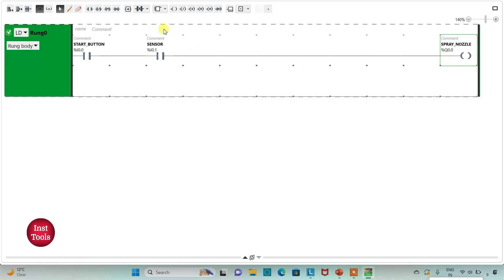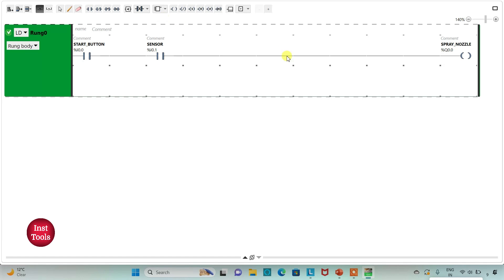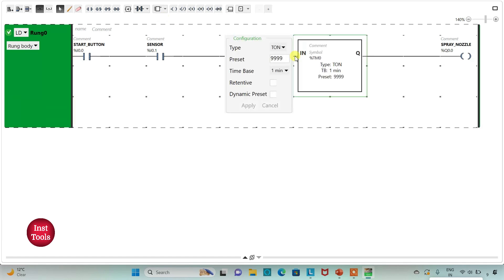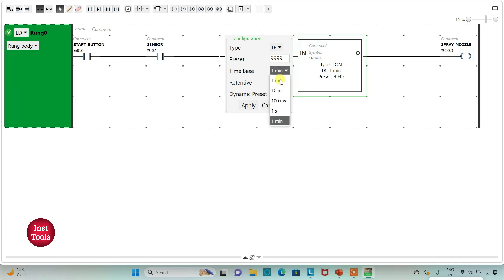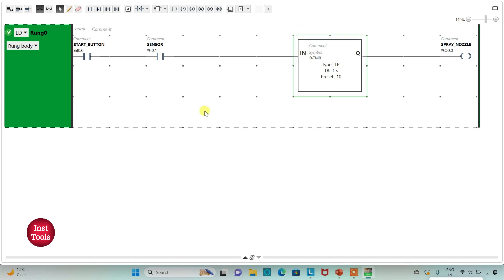This spraying process should occur for 10 seconds. For that I will use a timer, and that should be a pulse timer — TP. I will change the time base to one second and the preset value to 10, then click Apply.